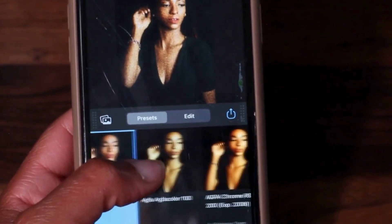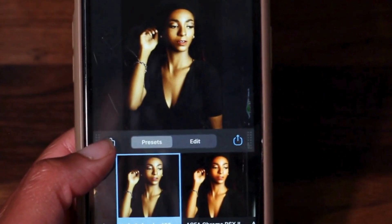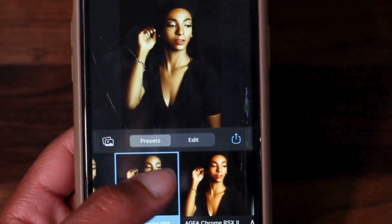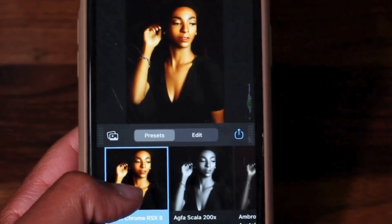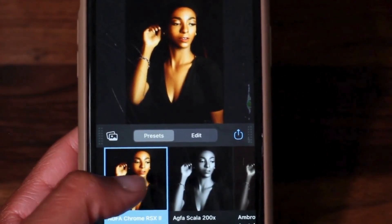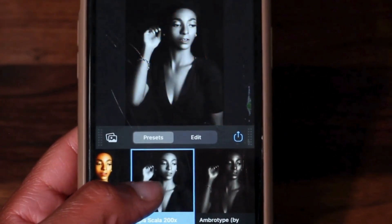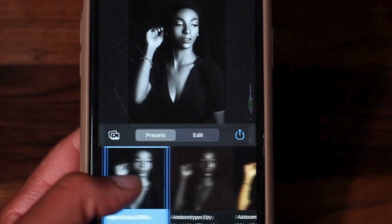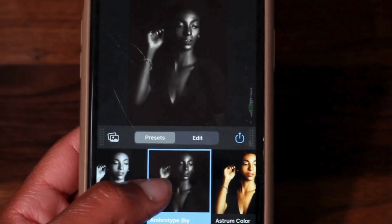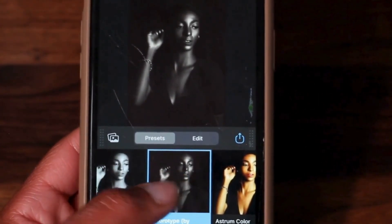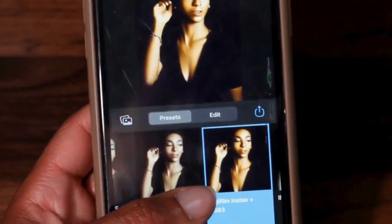I'm going to go through the different film profiles, select one, and apply it kind of like a preset over my photo. Basically, the film profiles are presets that you can put on top of your already edited photo — if you've already edited your photo prior to using Dehancer, which I already have.